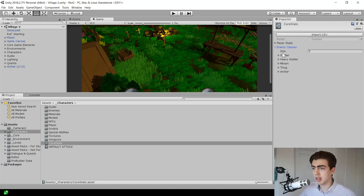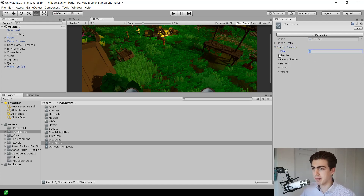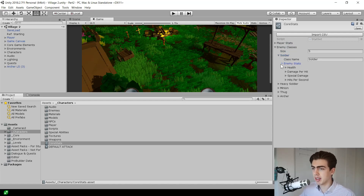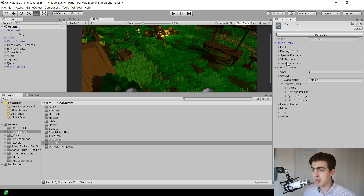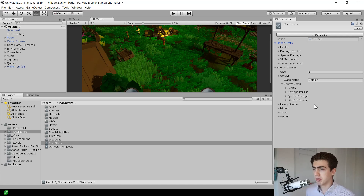For enemies it's slightly different — if I click on enemies you've got an array here and I can add other enemy types. They are given a name, so there's a soldier class with a bunch of enemy stats. These are similar to but not exactly the same as the player stats — we've got a hit per second for the enemy that the player doesn't have, and the player has an experience to level up but the soldier doesn't, because enemies can't level up.